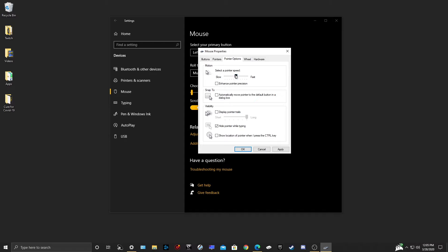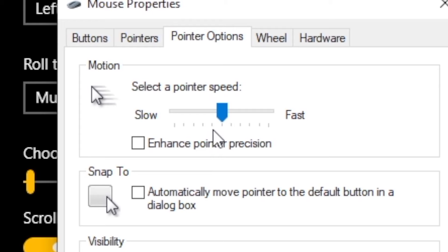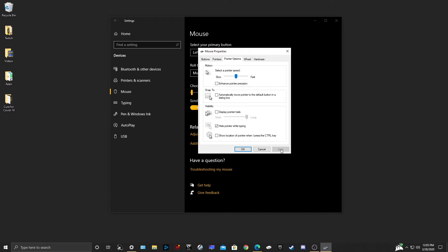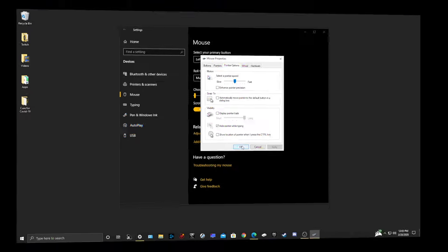And then second, you want to go to select pointer speed and make sure that it's completely in the center. You'll know it's in the center if it's on the 6th line or the 5th line if you don't include the far left and the far right. From there you're going to hit apply and then hit OK.